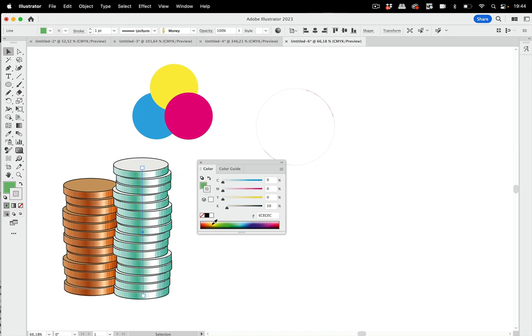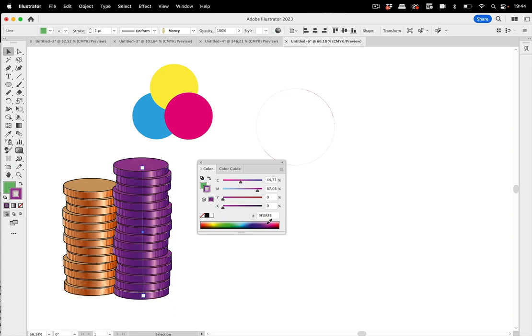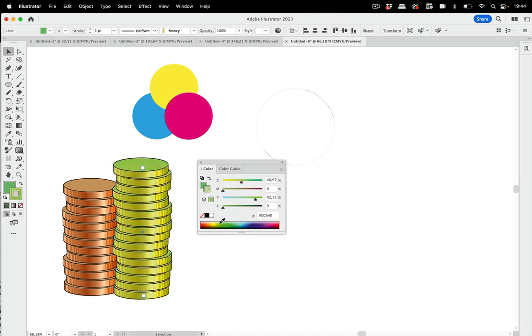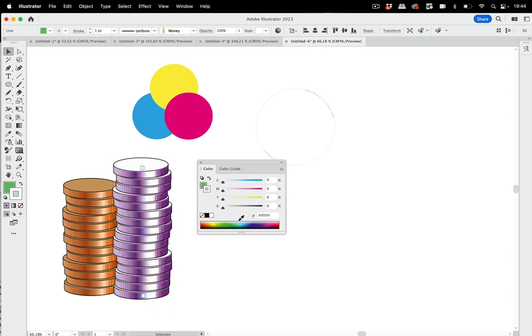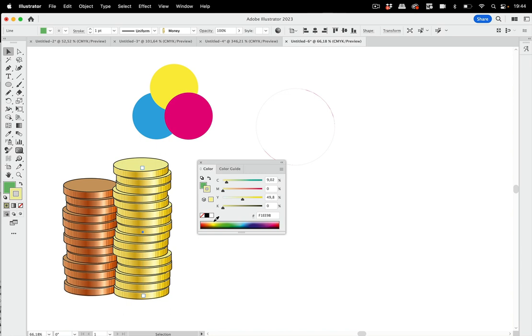And of course I need to edit not the fill but the stroke, and then you see I can drag it around in the rainbow and the colors change and I can see what it does. So that works quite well.